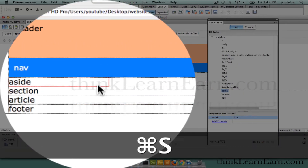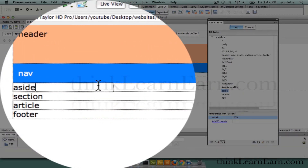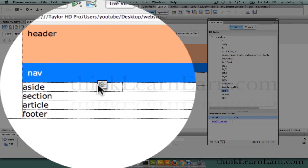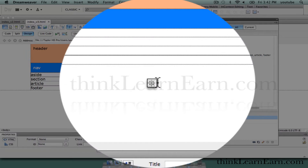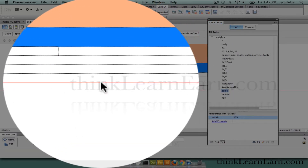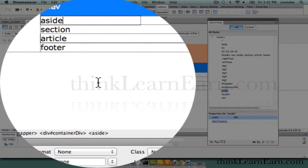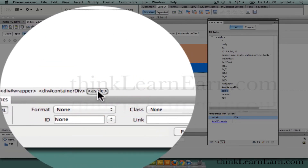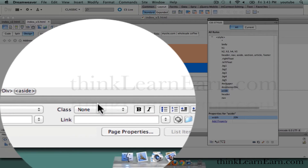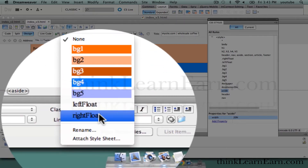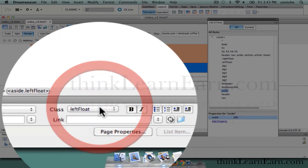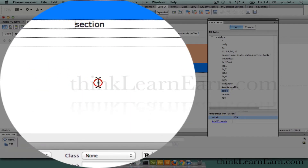So here's the aside tag at 20%. Now we can assign multiple colors to this. But first, let's float this to the left. How do we float the tag to the left? We put our cursor here, we select the tag. We want to affect the tag, so we select the tag. Then we come down here to class, and based on these choices, we're going to float this to the left — a left float.